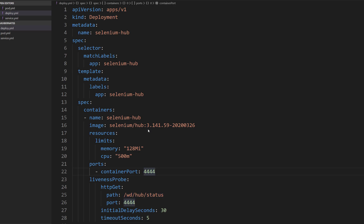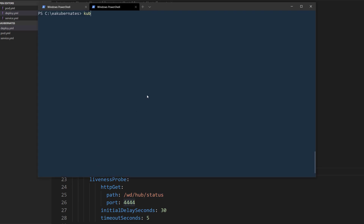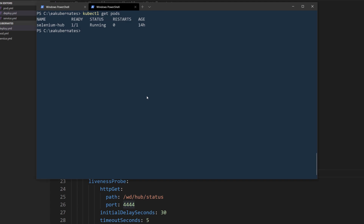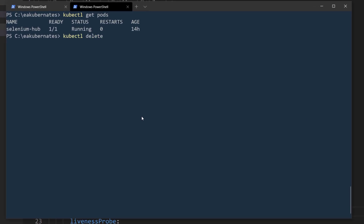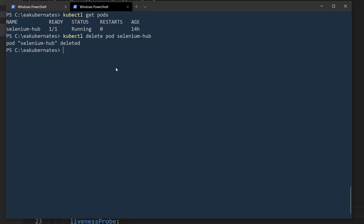I'm going to save this file and go to the Windows terminal. Let me do 'kubectl get pods' — we can see the Selenium Hub pod running. I'm going to destroy it since we don't need it anymore: 'kubectl delete pod selenium-hub'. The pod is now completely destroyed, and we can now deploy the Selenium Hub using the deployment we just created with 'kubectl create -f deploy.yaml'.